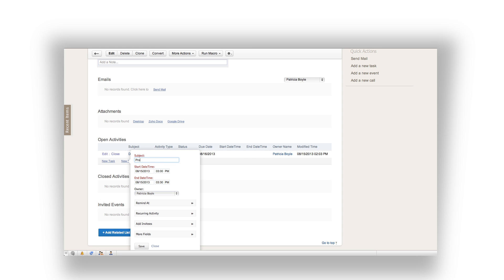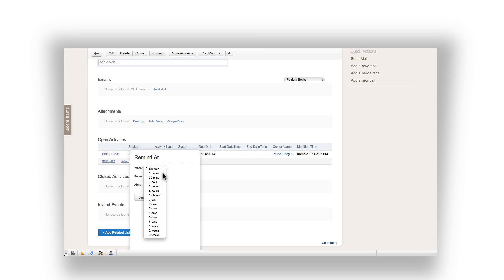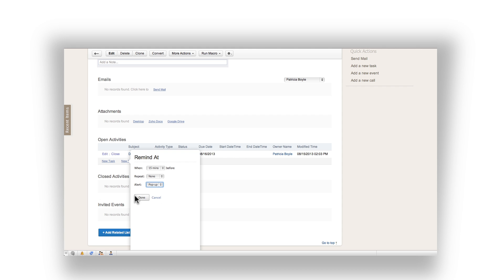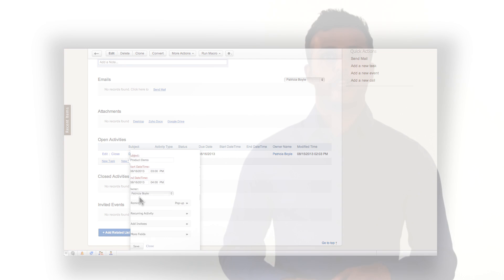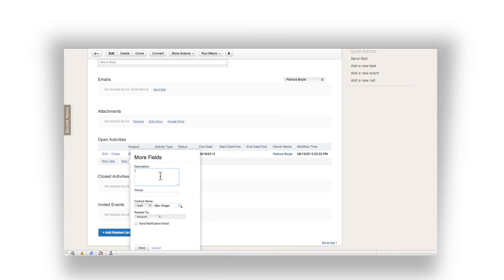For the subject, we're going to put product demo. Indicate the start and end date and time. Notice in the CRM you can also add a notification. This is a good practice so you don't forget when events are coming up throughout the week. Click on the reminders section and indicate how soon you want to be reminded and whether or not you want it to be a pop-up or an email. You must be logged into the CRM to view the pop-up reminders. You can also go back and add a further description for the event and any other fields you wish to fill in.